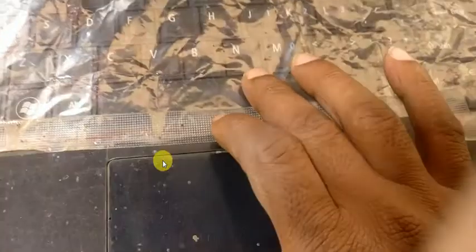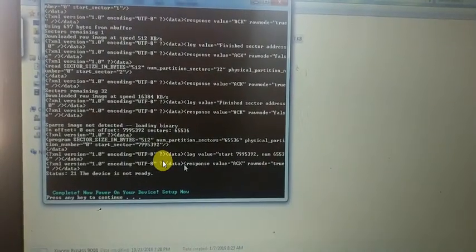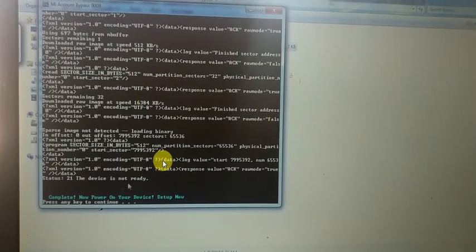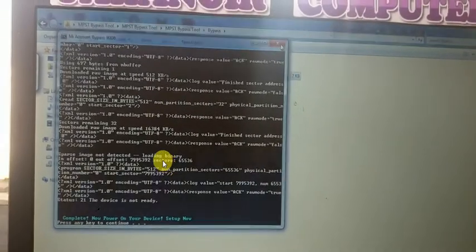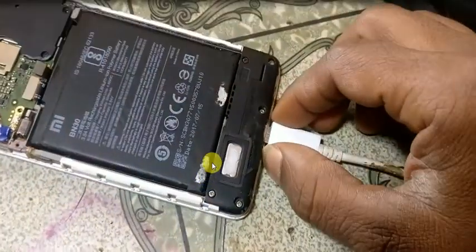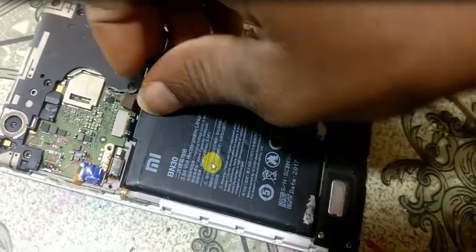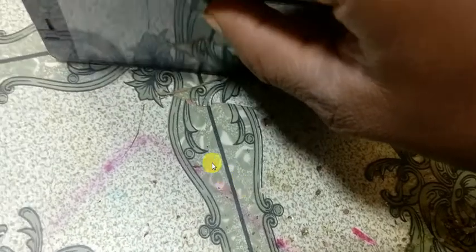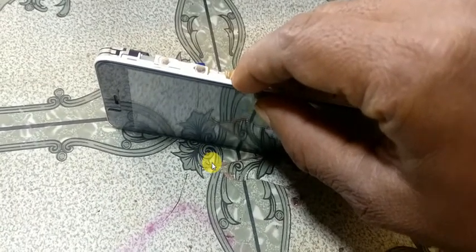Press any key again. Finally, as you can see, this is complete. Close this, remove the USB cable, remove the battery and reconnect it, then hit the power button to start your mobile.